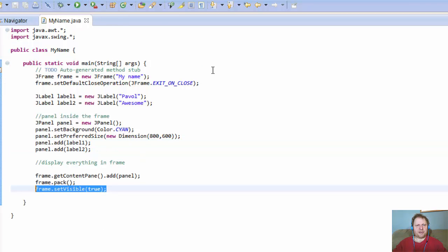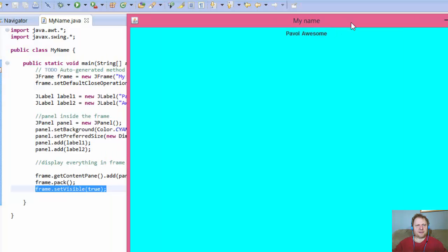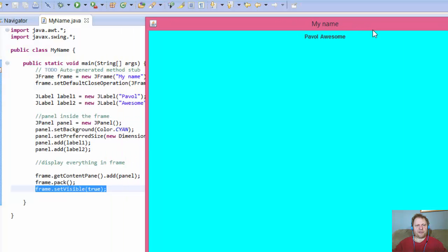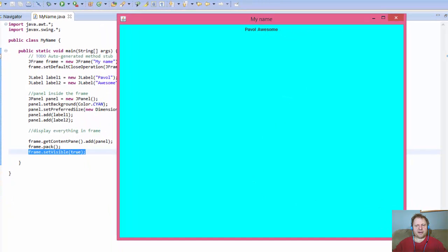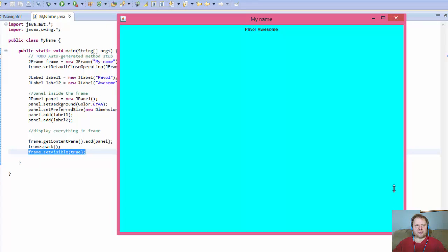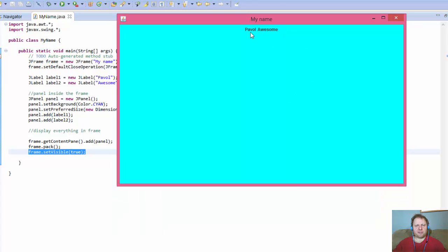Okay, let's run it. Let's see what we get. And we get beautiful blue panel with no labels. Oh yeah, never mind. Here's Pavel. Awesome. They're right next to each other.